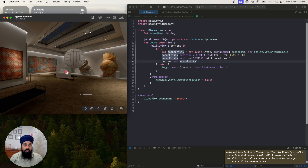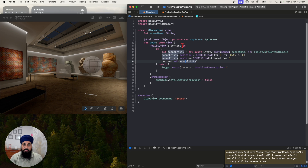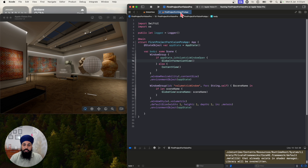Open the globe — you can see that now our globe is bigger than before. One thing you might have to do if you've been following along previously: the default size of the volumetric window was 0.5 × 0.5 × 0.5 meters. I've changed it to 1 × 1 × 1 meter so that our globe will fit into the volume.